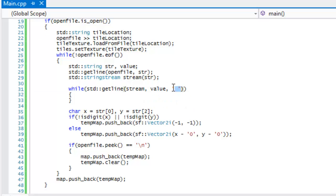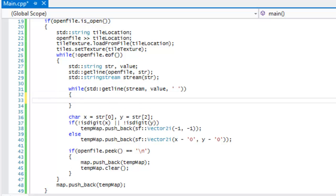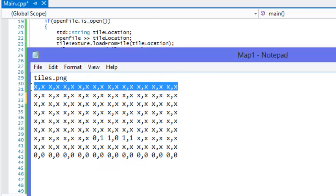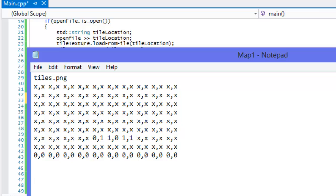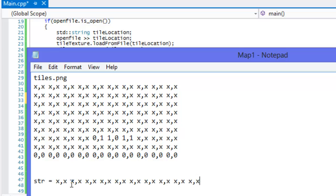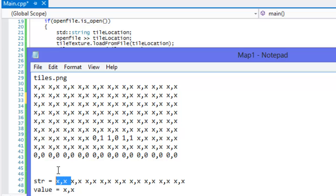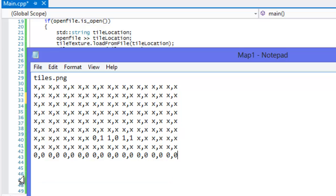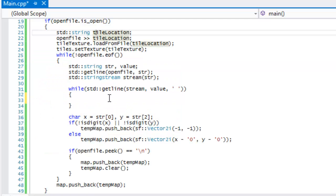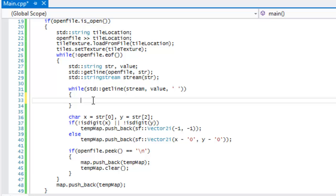In the while loop we call getline on our stream, passing in value with a space delimiter. For every space it reaches, it's going to split out that value and store it in value, and then we can do whatever we want with it inside the loop. It takes each token, stores it in value, does what we need with it, and loops back for the whole line.